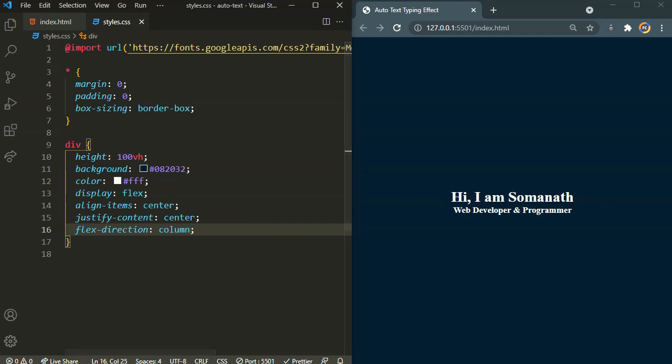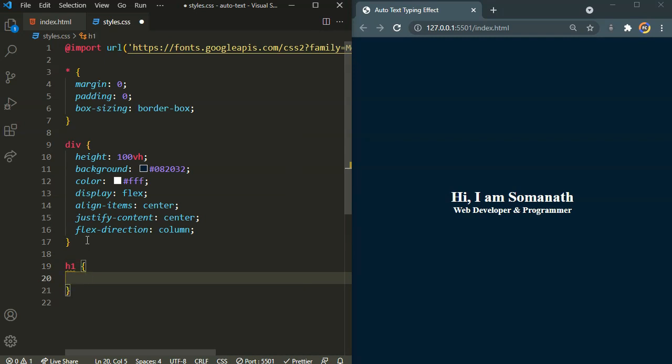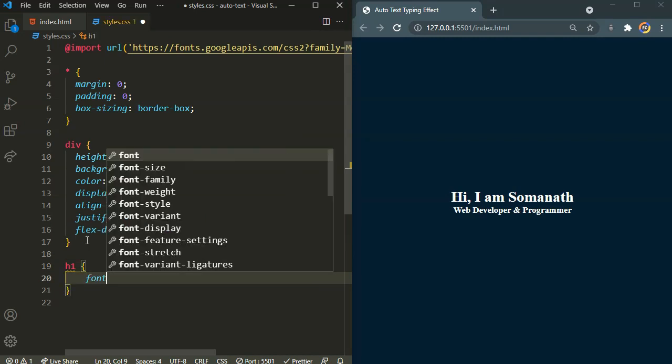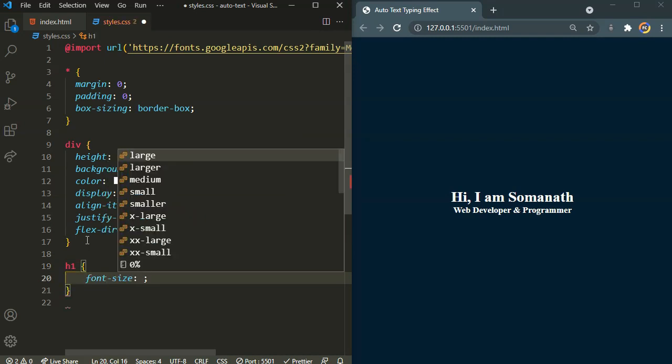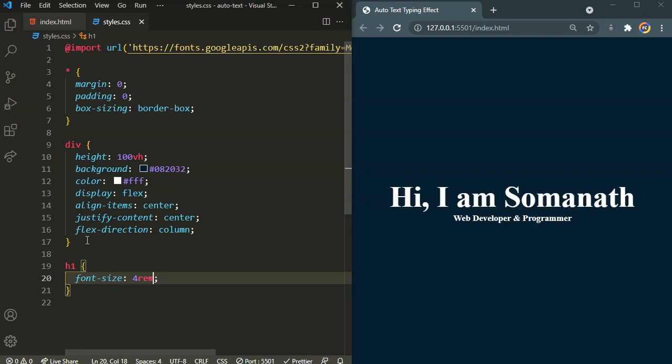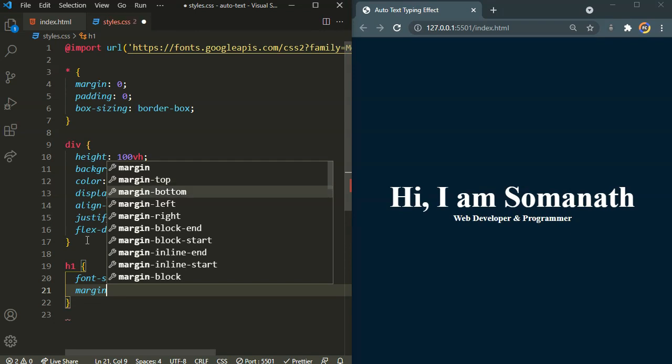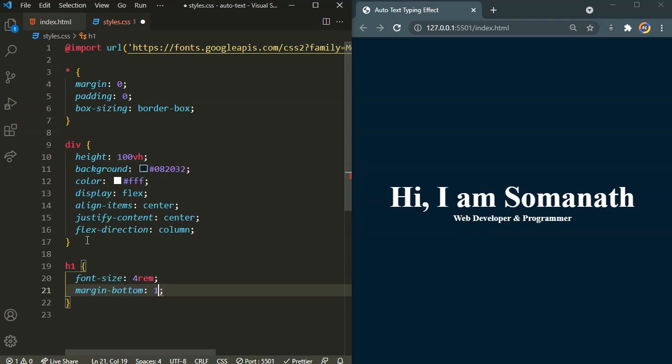Okay, there we have it, everything aligned to the center. Now let's target the h1. For the h1 I need the font size of 4 rems. That's going to be this big. I also want a slight margin bottom of 1 rem.